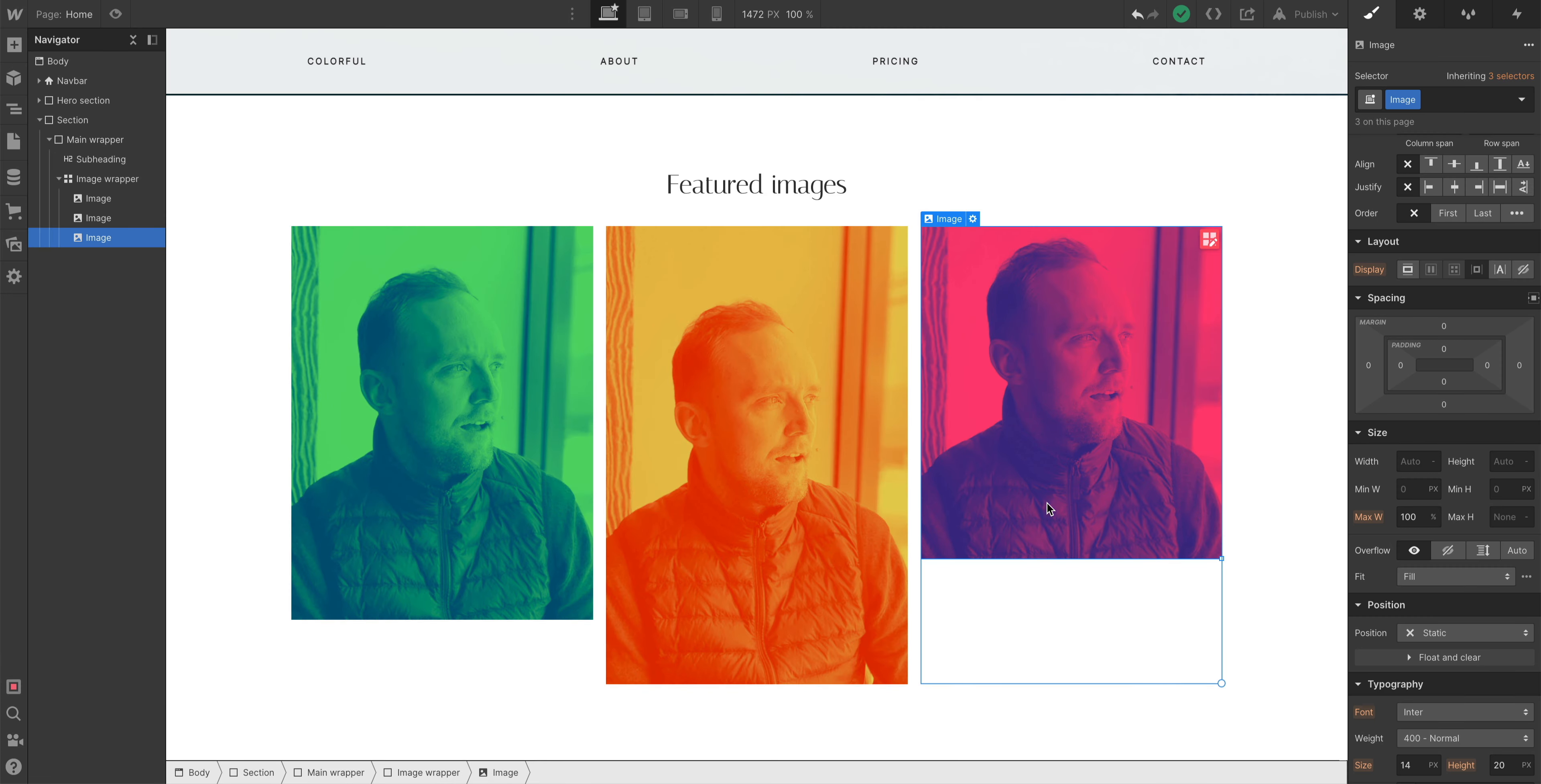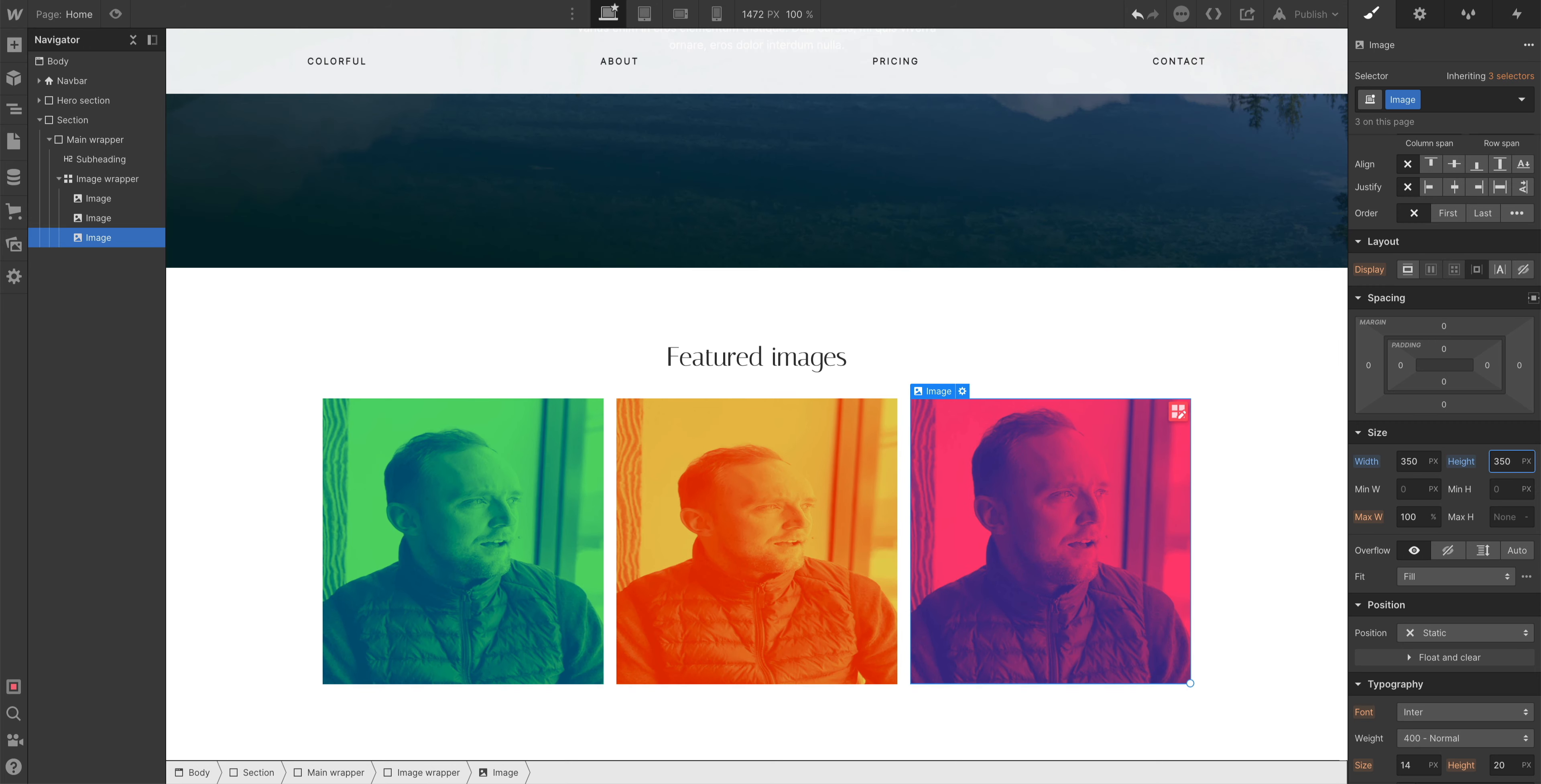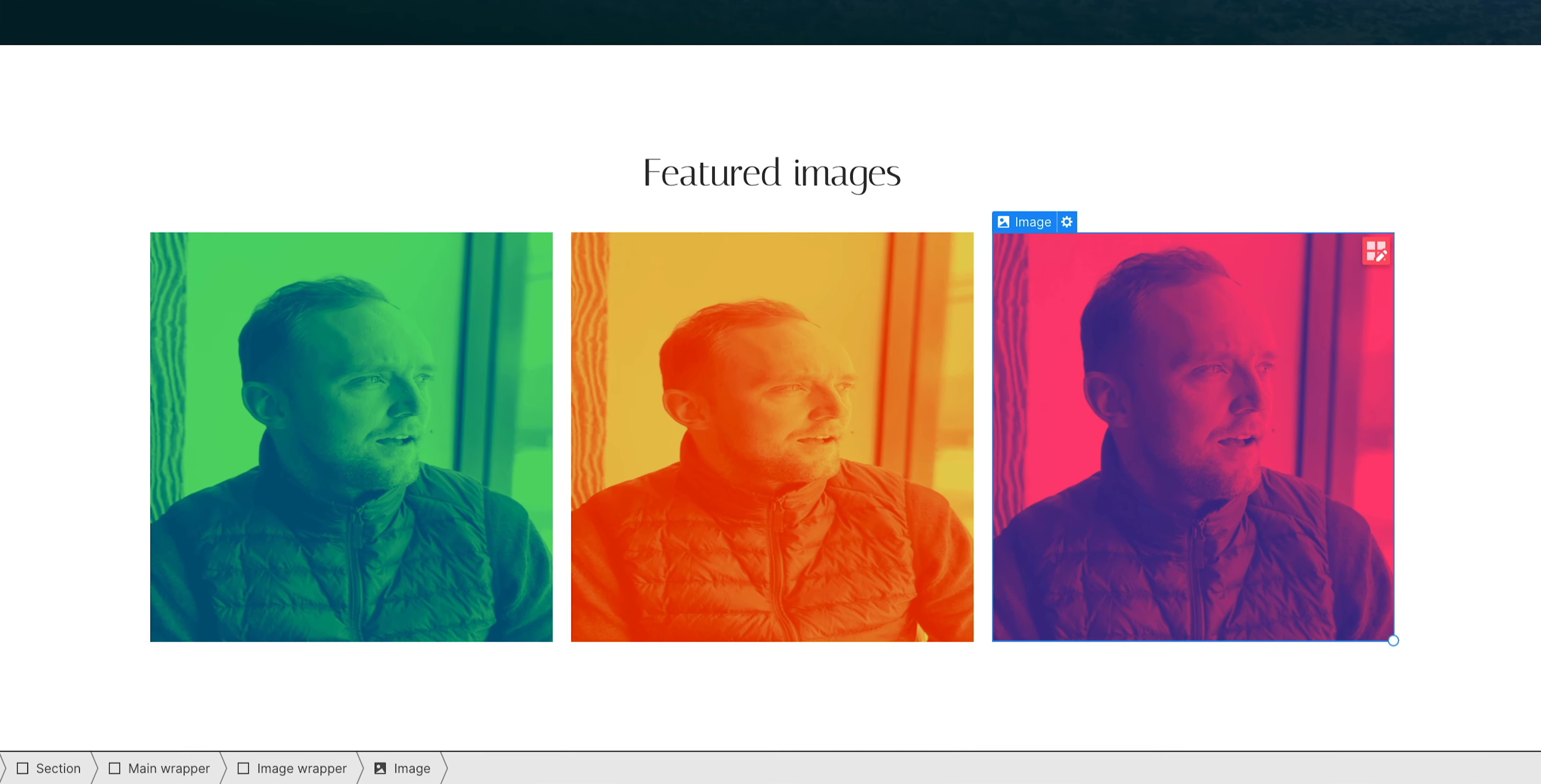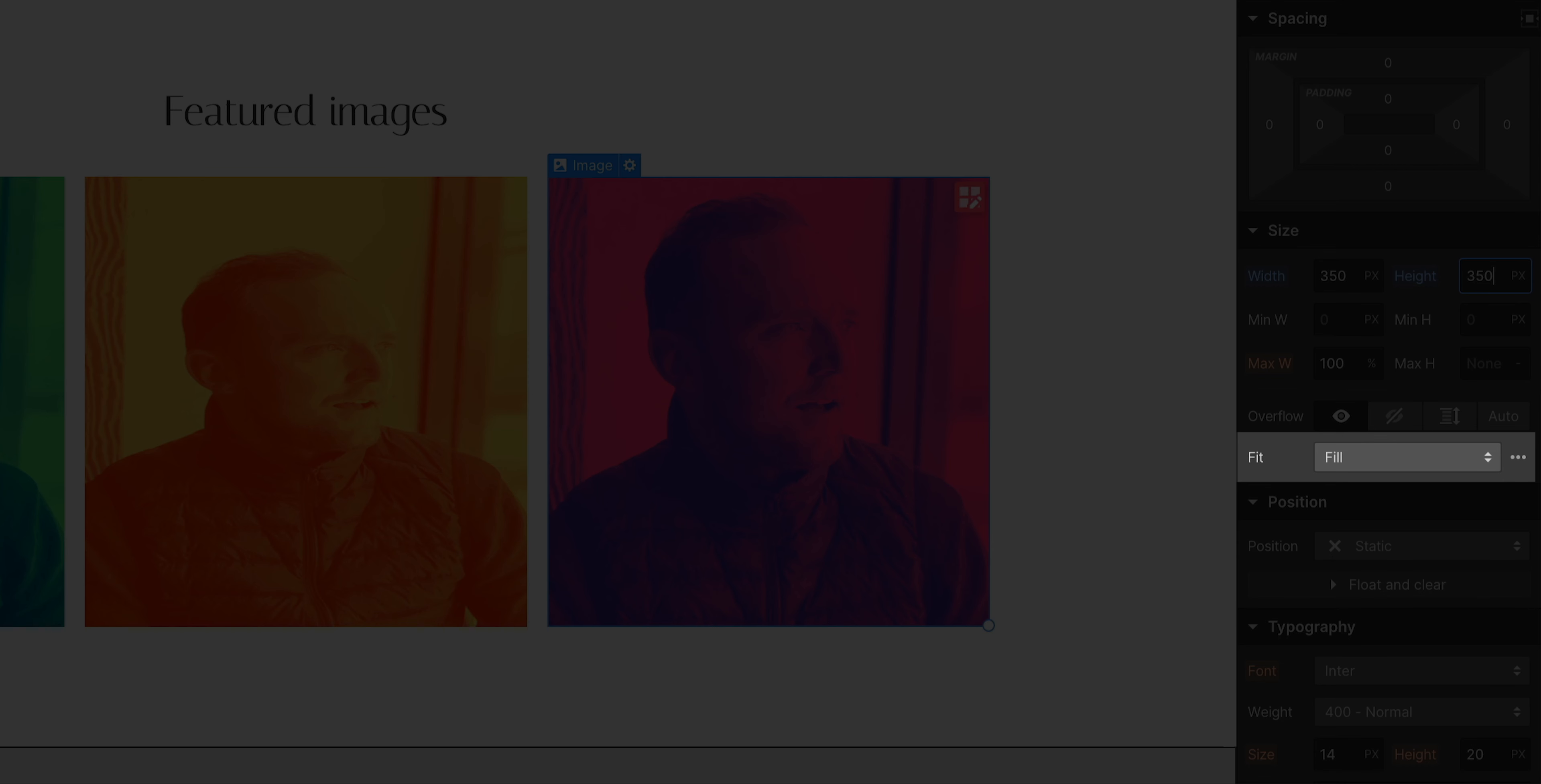With any of the images selected, I can go in and define a width and height. I can make this any size I want. And they all look squished. But that's okay, because Object Fit.